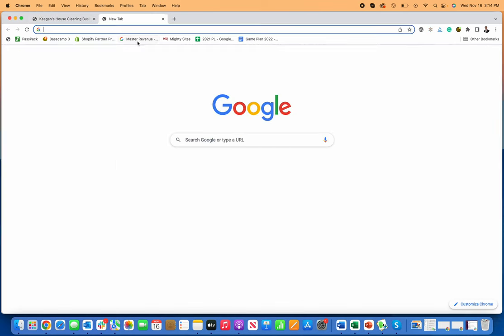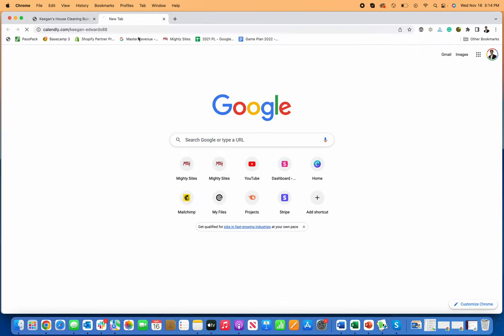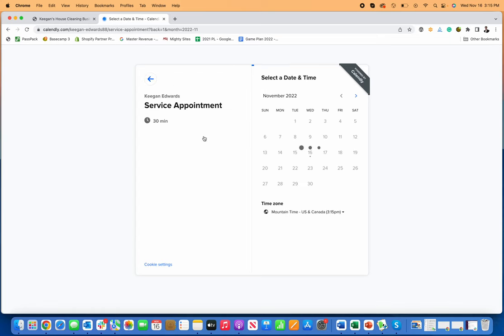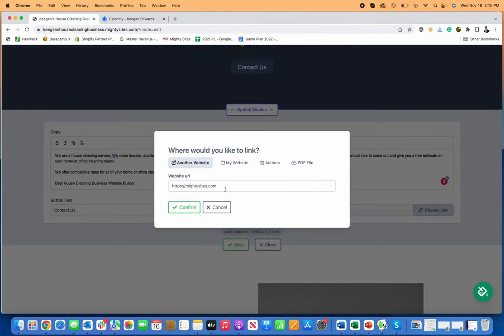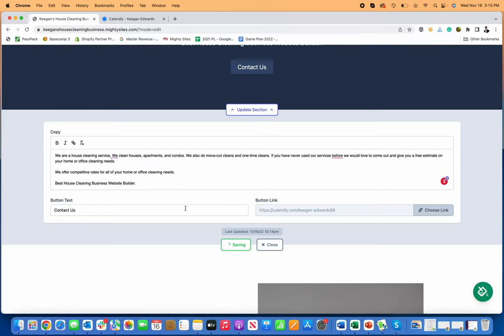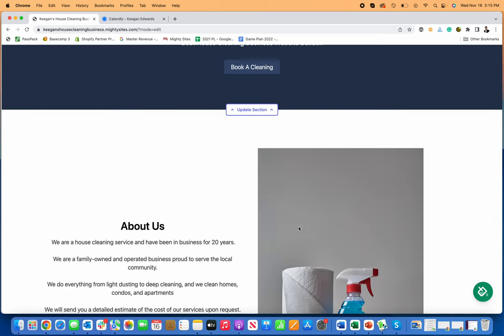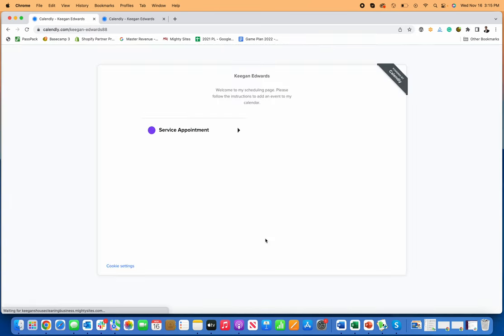Or you can switch it over. Let's say that you want it to go to—maybe you have a Calendly link or something like that. Calendly is free, and if you manage your appointment bookings through Calendly, you can actually just go in here, link to your appointment calendar. I'll just copy it and put that here, confirm it, and now I'll say Book a Cleaning.